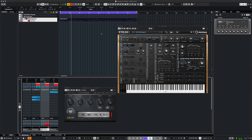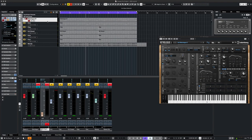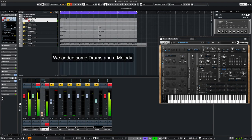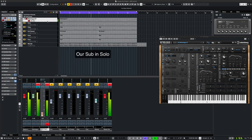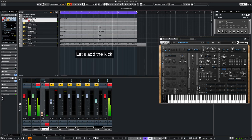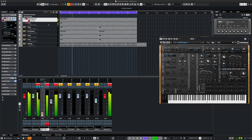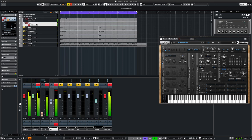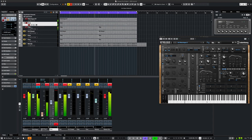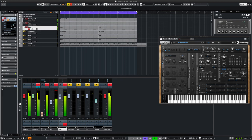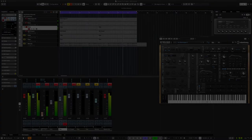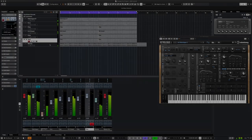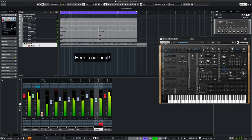Let's add some more elements to this track. Okay, let's listen to our sub in solo. We'll add the kick and other elements as we go. Okay, here's our beat.